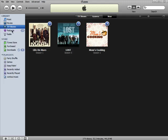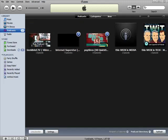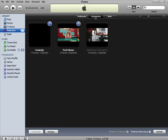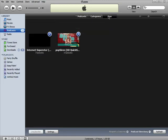Your podcasts can also be sorted by name, the category they belong to, and by newness.